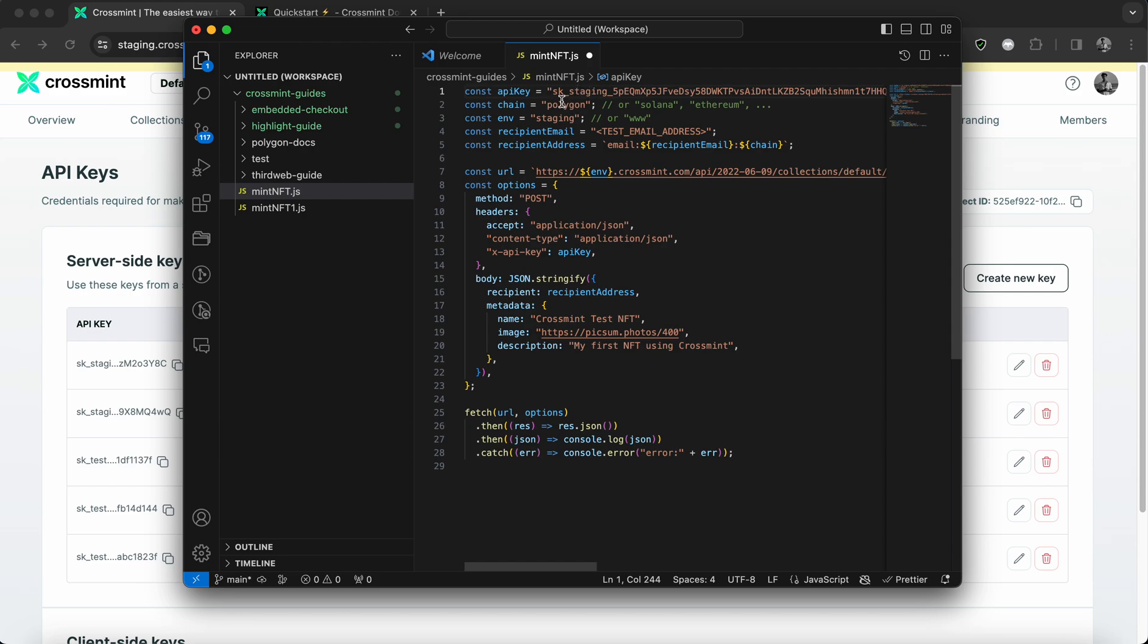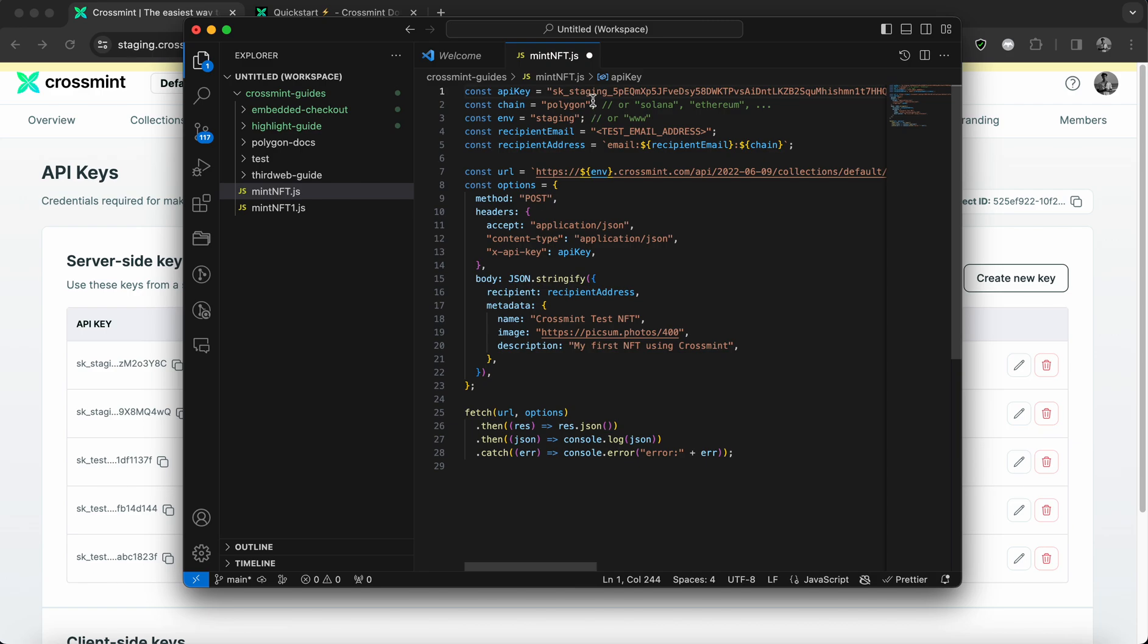So now that we have populated the API key, I'm going to tell you what the variable chain stands for. So this is a constant variable which declares or specifies which blockchain would the NFT be created on. And for simplicity purpose, we're going to just leave it as Polygon.